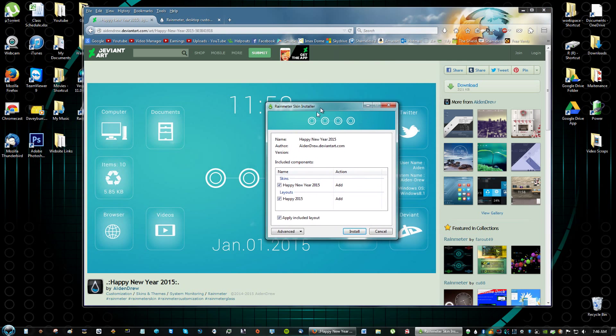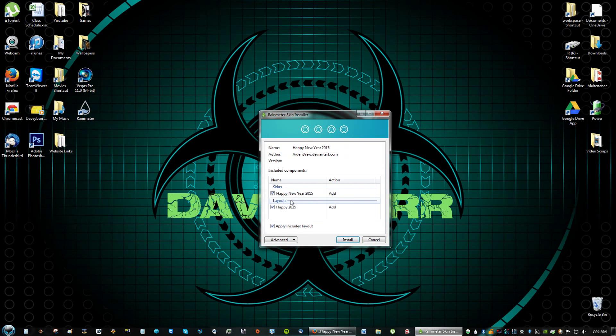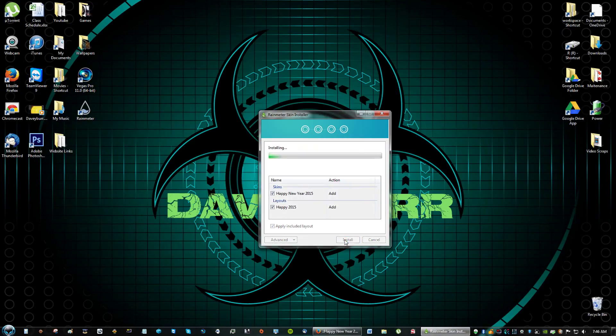So now you see it says Rainmeter Skin Installer and just have everything checked. Click install and now it will say installing.